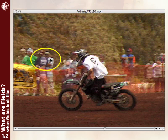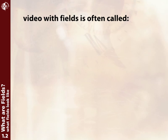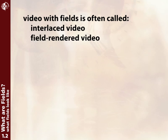It's really obvious here in the background. Remember how fast these people are moving by? Well, in one field this guy's standing here. One field later, he's standing over here because the camera's moving so quickly. And again, you can see these alternating lines — one set from one field, and the other set from a different field, a different point in time, woven together into one frame. Video that contains fields goes by a couple different names: interlaced video or field-rendered video are the most common terms.